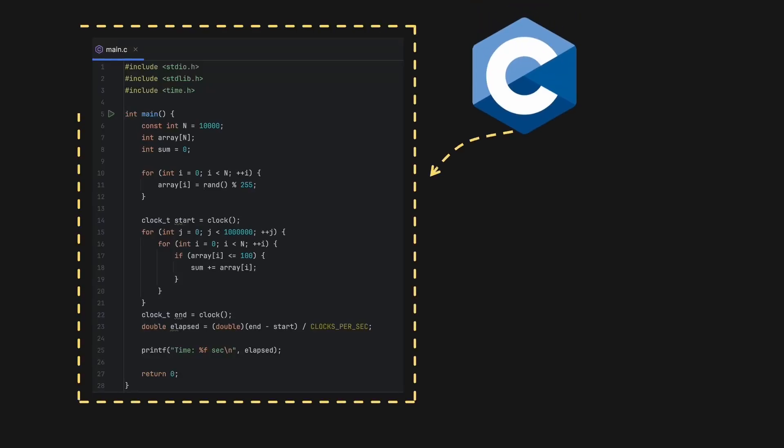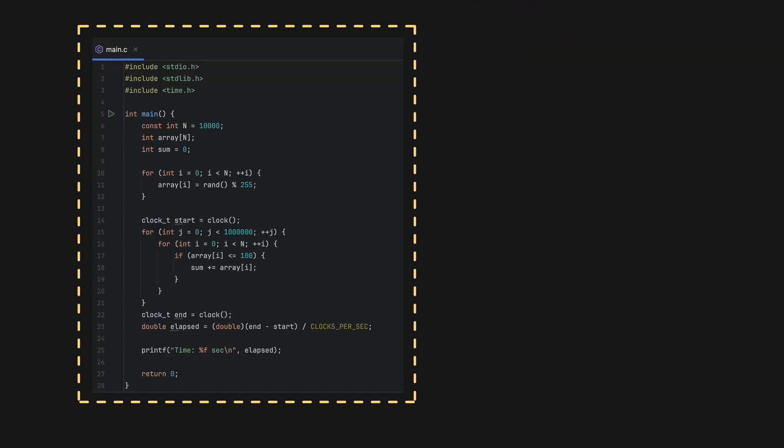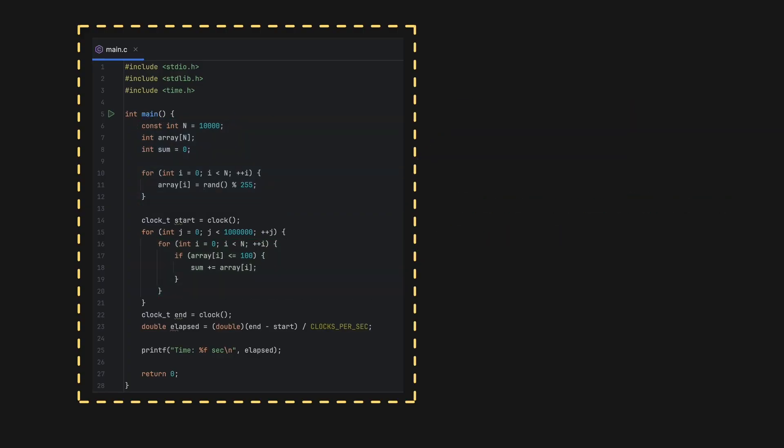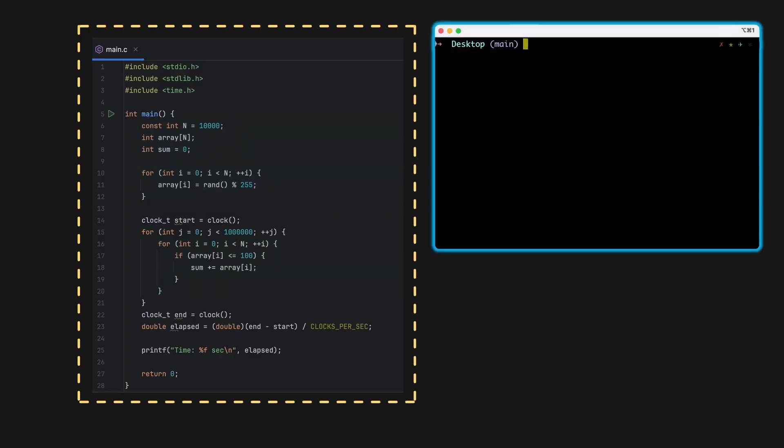Here's a simple C program. It fills an array with random numbers and counts the sum of those that are less than 100. We measure the time it takes to run this for loop, and it takes approximately 34 seconds. But here's the twist.